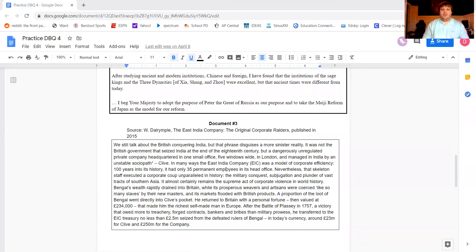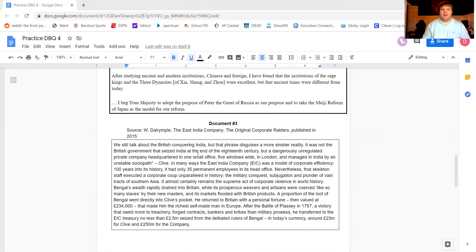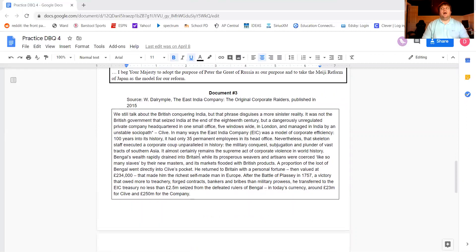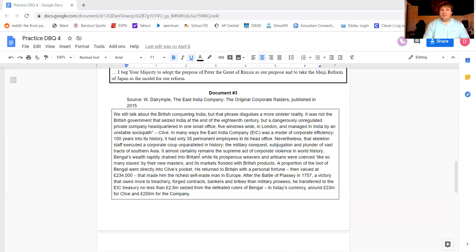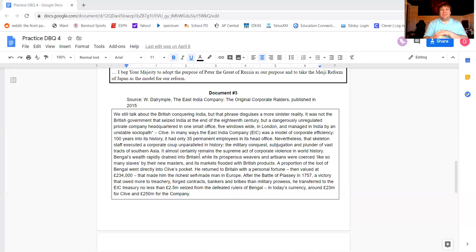For document three, document three is a book. It is the book called The Original Corporate Raiders. It was published in 2015. And it's all about the East India Company. And essentially, in this document, it talks about how the East India Company, even though it only has 35 full-time employees in Britain, becomes the wealthiest company in the entire world. And it talks about how this company took over an entire country.